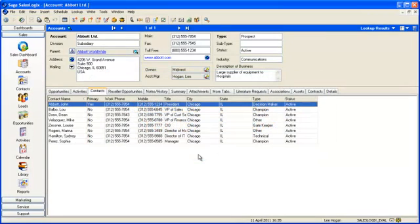Hi, thanks for choosing to watch this C-Logic video on the Tools Options menu selection.